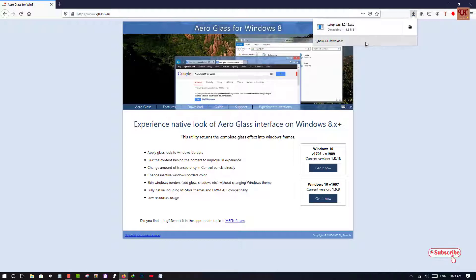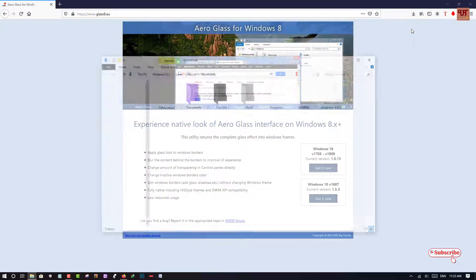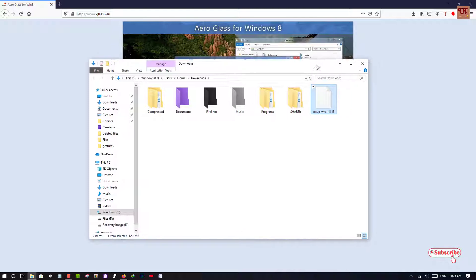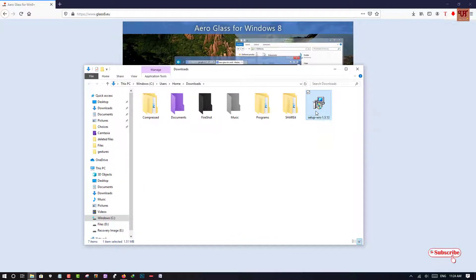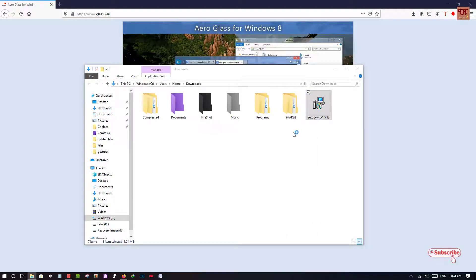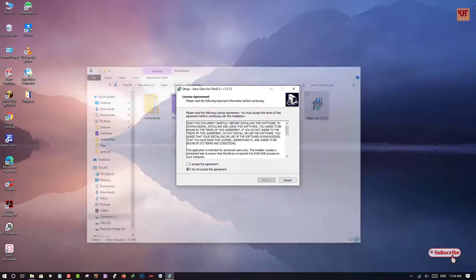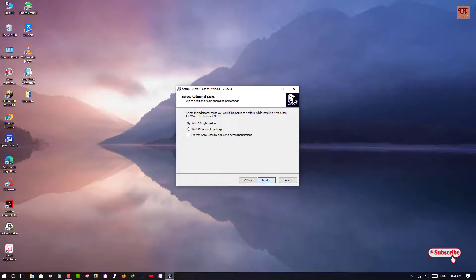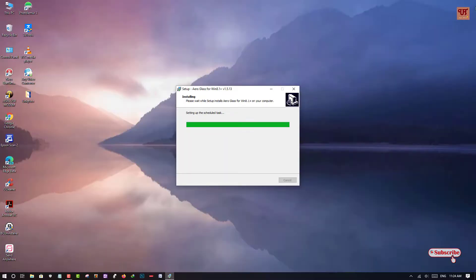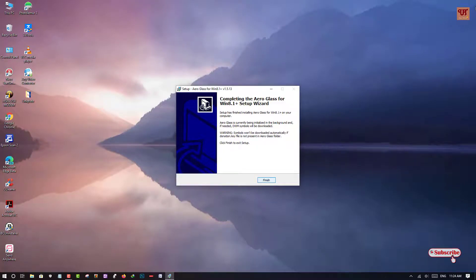Once the download is complete, go to the folder where it is downloaded. Double left-click, or you can right-click and open it. Click Yes, accept the agreement, click Next several times, then click Install. Finally, the installation is completed.